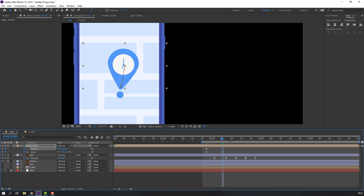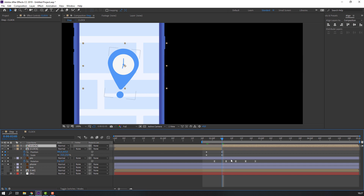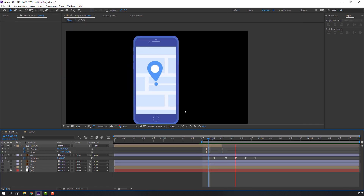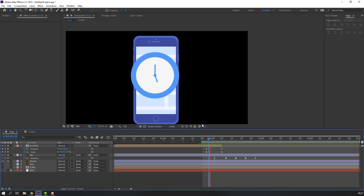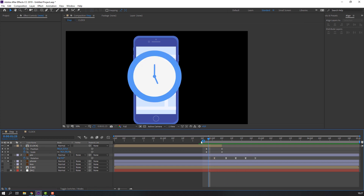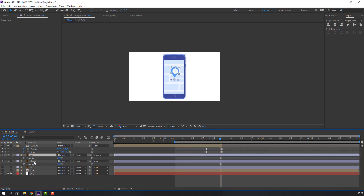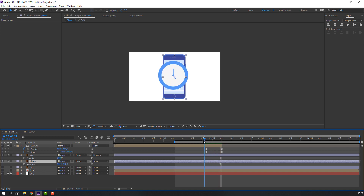Click here, click here, click here, go to Edit > Split Layer and delete. Let's see. Not bad. Select this pin, parent to mobile phone. Select this phone, press P on the keyboard to make a new position keyframe.